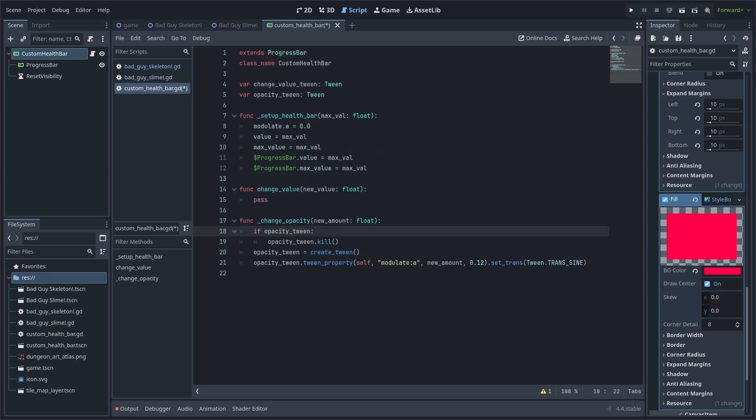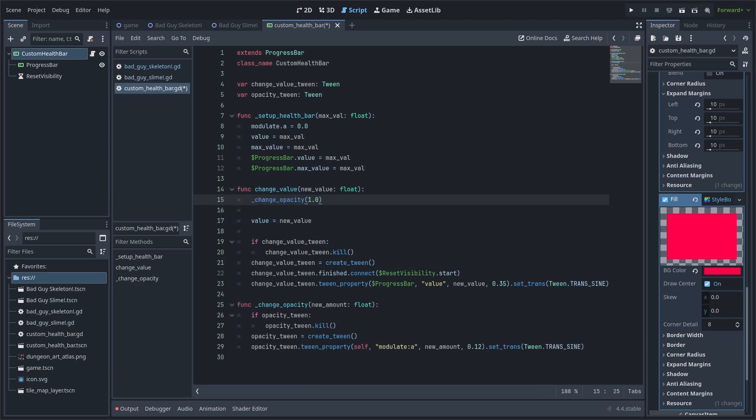Inside of the change opacity function, we will check if the tween for opacity is already running. If so, then we will stop it by calling the kill function. This will allow us to replace the previous tween animation. Then we establish the tween and call the tween property. Inside the tween property, we grab self, which is the custom health bar. Then we set its modulate.a to the built-in variable for this function. Then we make the tween animation run for 0.12 seconds. Finally, I add set trans sign so that the tween's animation is less linear and less robotic.